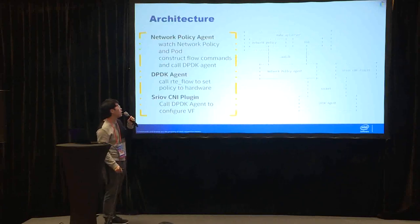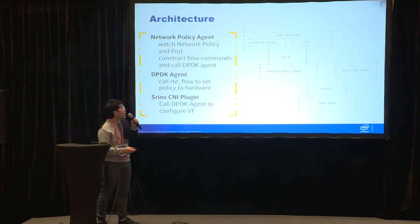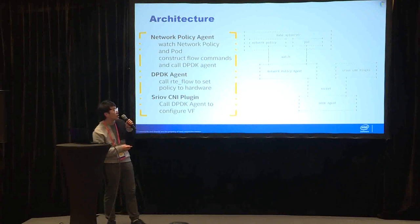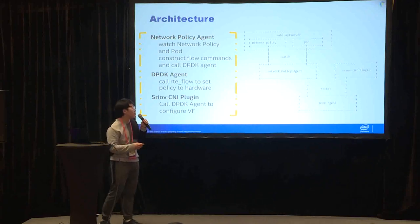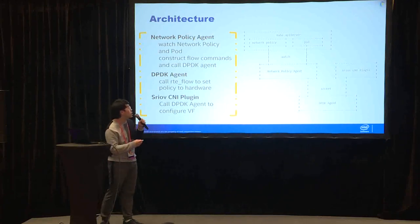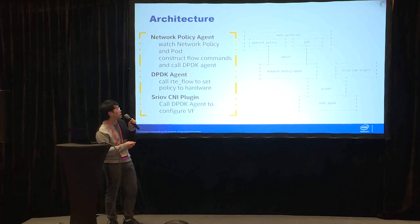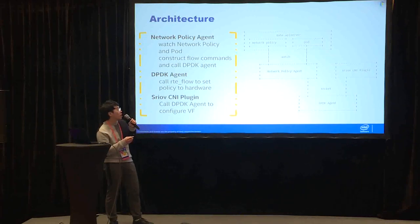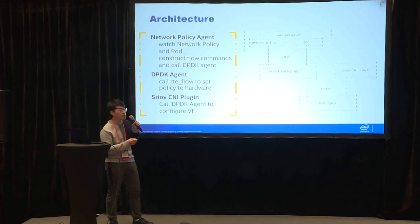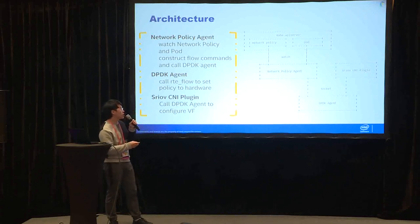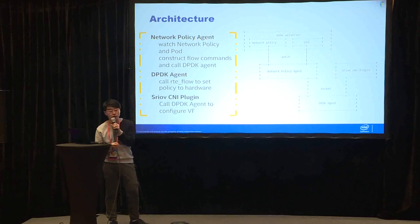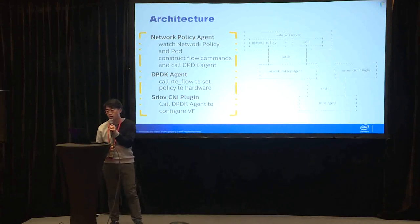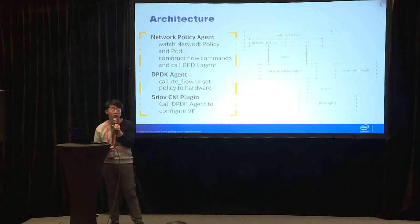So let's see my architecture. I've got three components, which is network policy agent, SR-IOV CNI plugin, and the DPDK agent. First network policy agent will watch the network policies and pods. If there is a new network policy created, then network policy will be notified, and then it will construct the flow command, and finally it will call DPDK agent through the socket, and DPDK agent can call the rte_flow library to set the network policy to the hardware finally. SR-IOV CNI plugin also need to call DPDK agent through the socket to configure the VF.